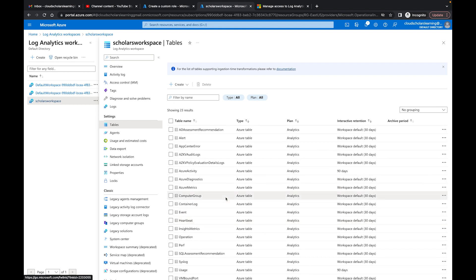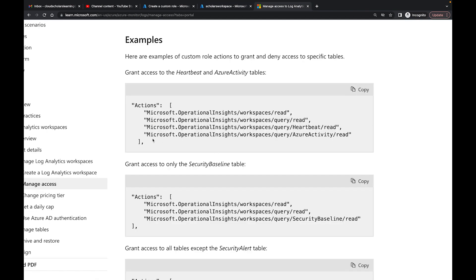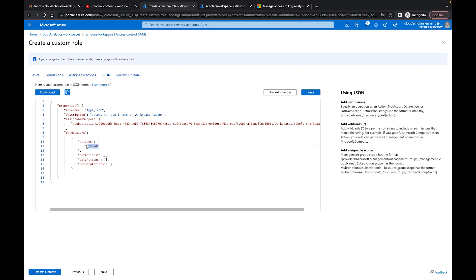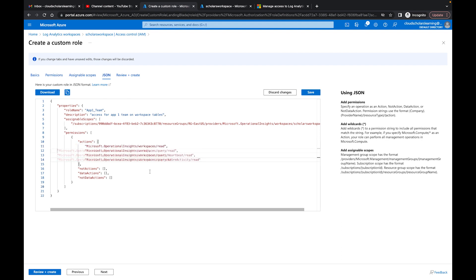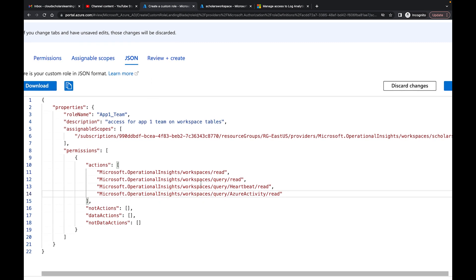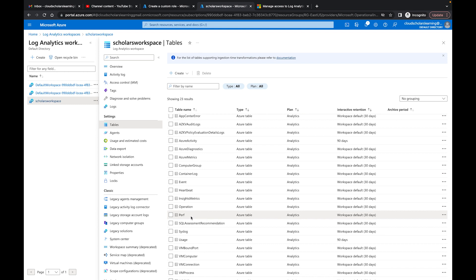Looking at our tables in the log analytics workspace, we have all these different tables. If we want to grant access to some of them, we can do that. I'll copy the example from the documentation and use it as a baseline. The JSON includes operations insight workspace read, operations insight workspace query read, and then we can drop in our specific table names. Going back to the tables, I can add the Perf table for example.